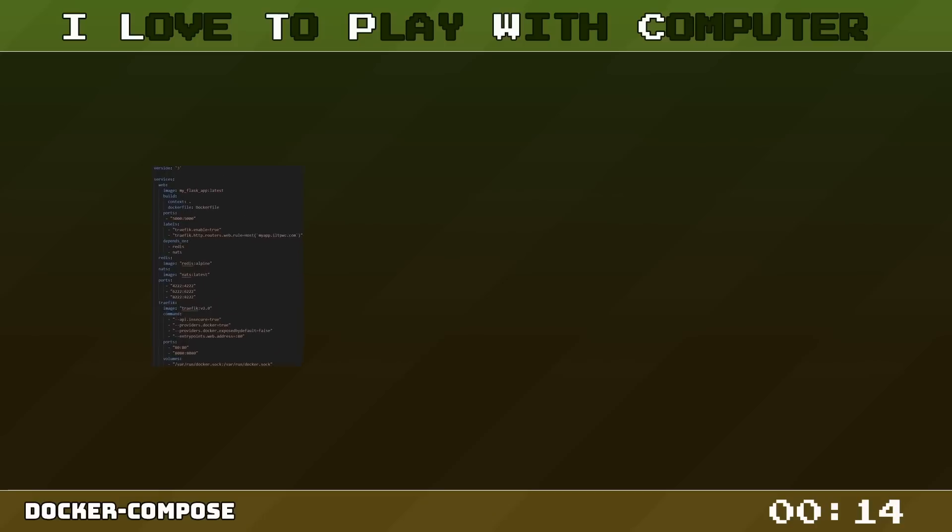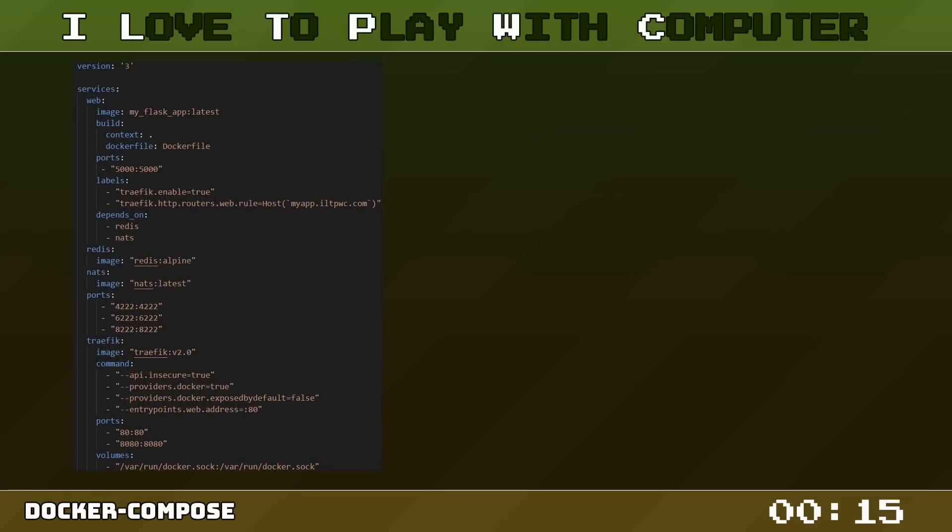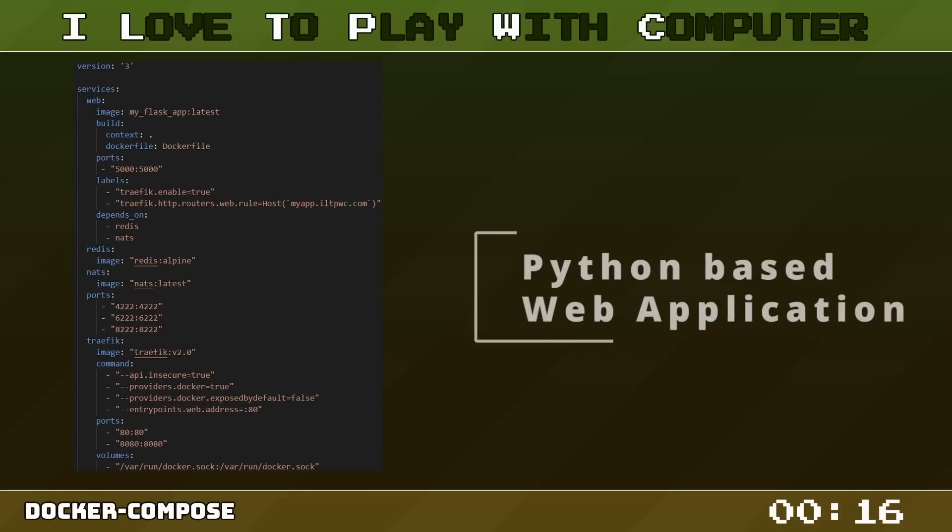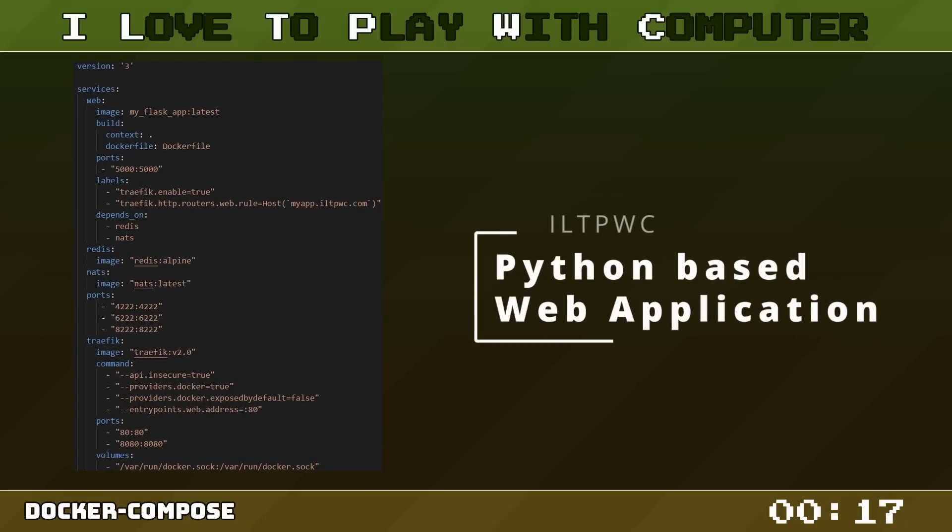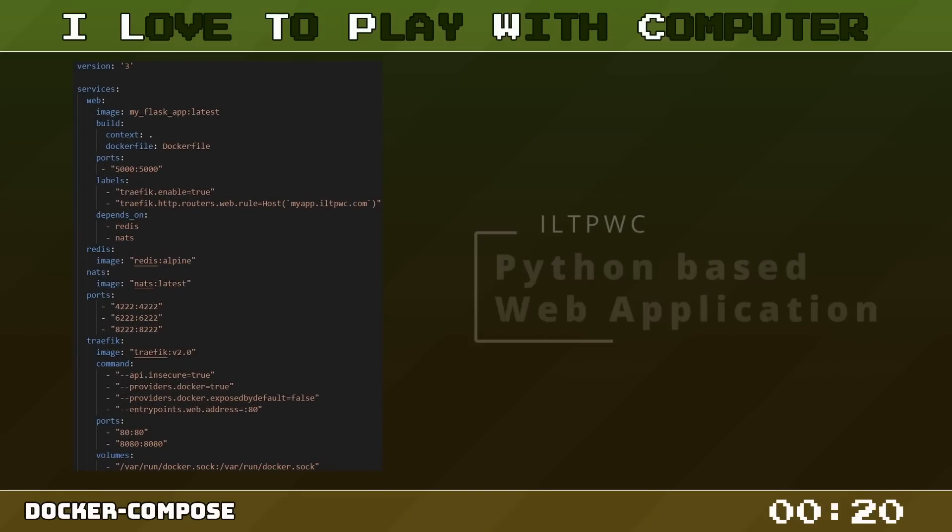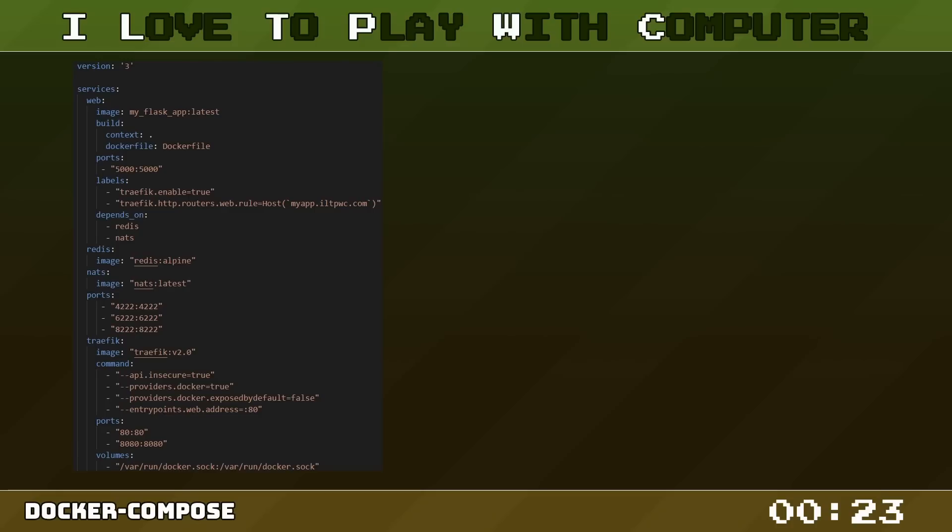Let's consider a real world example. Imagine you have a Flask-based Python web app that uses Redis as a database and communicates with other services through a NATS messaging server. And we'll use Traefik as a reverse proxy and for SSL termination.